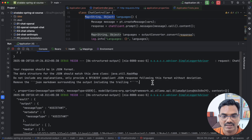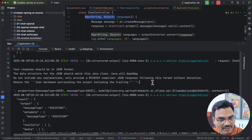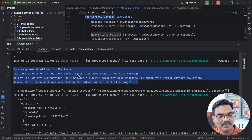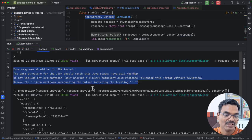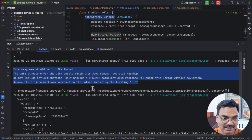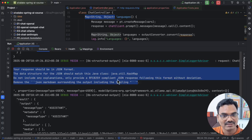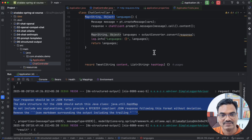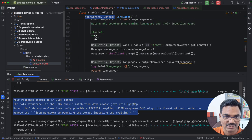It also says to remove any JSON Markdown code block markers. So when we ask for a specific format, Spring AI takes care of including the relevant explicit instructions about exactly how the format should be. Behind the scenes Spring AI is doing all this for us.